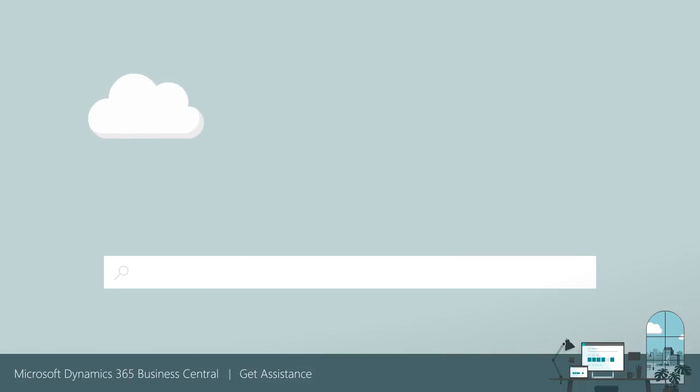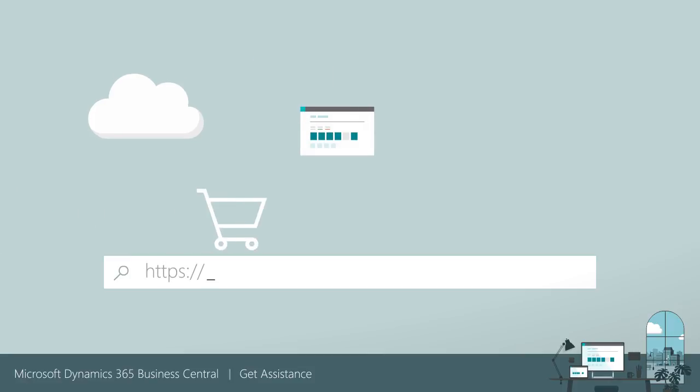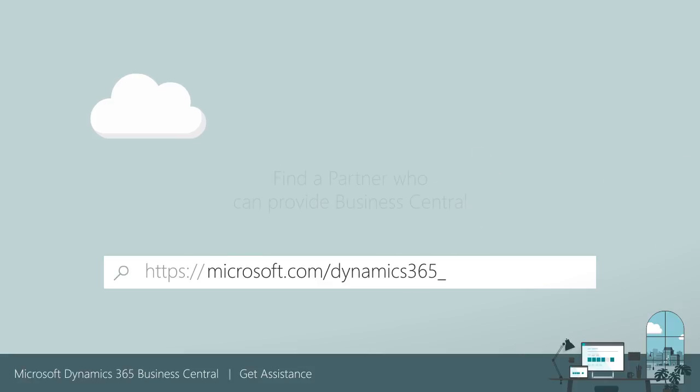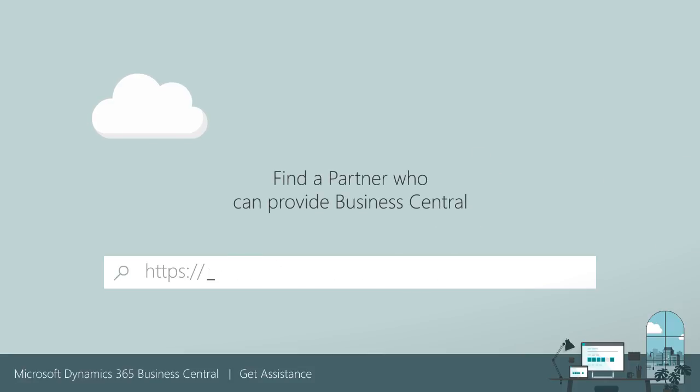Ready to buy Business Central and get started? Contact Microsoft Sales at microsoft.com/dynamics365. They'll help you find a Microsoft partner. You can also find a partner yourself at microsoft.com/solution-providers.